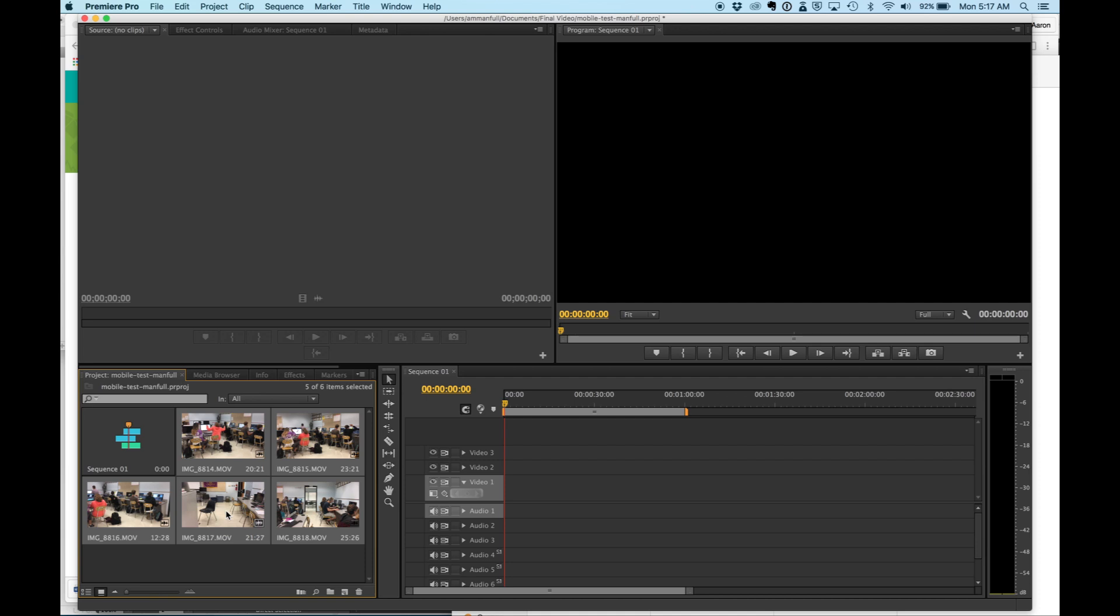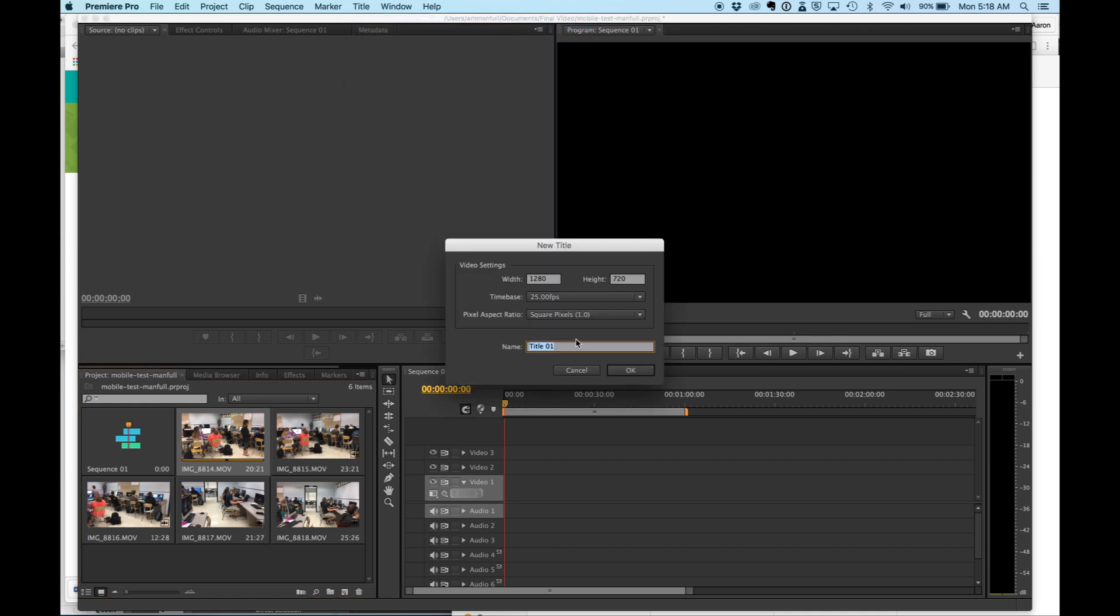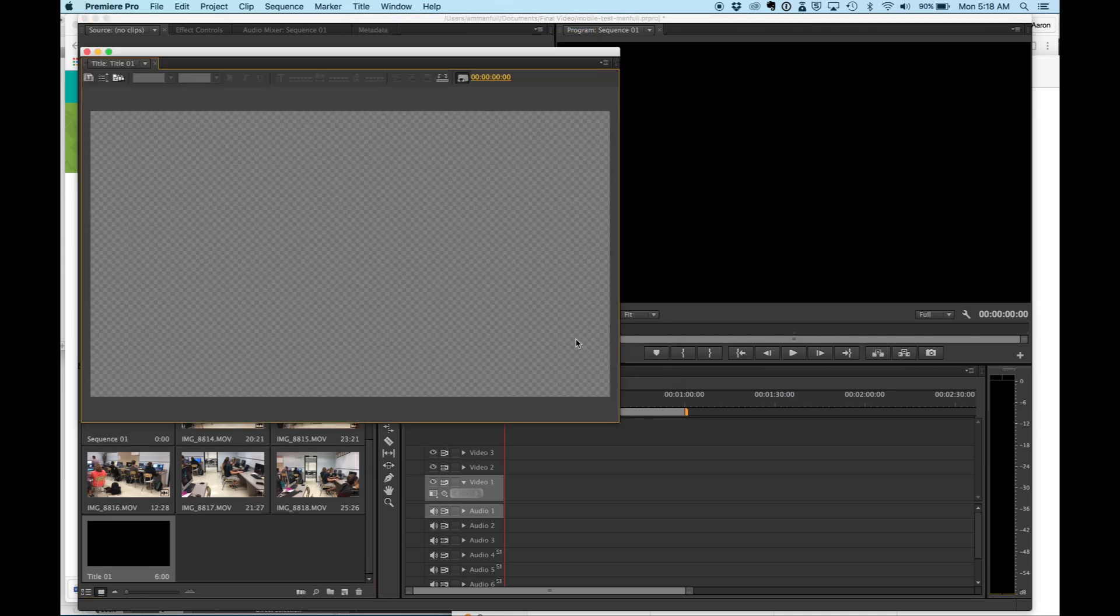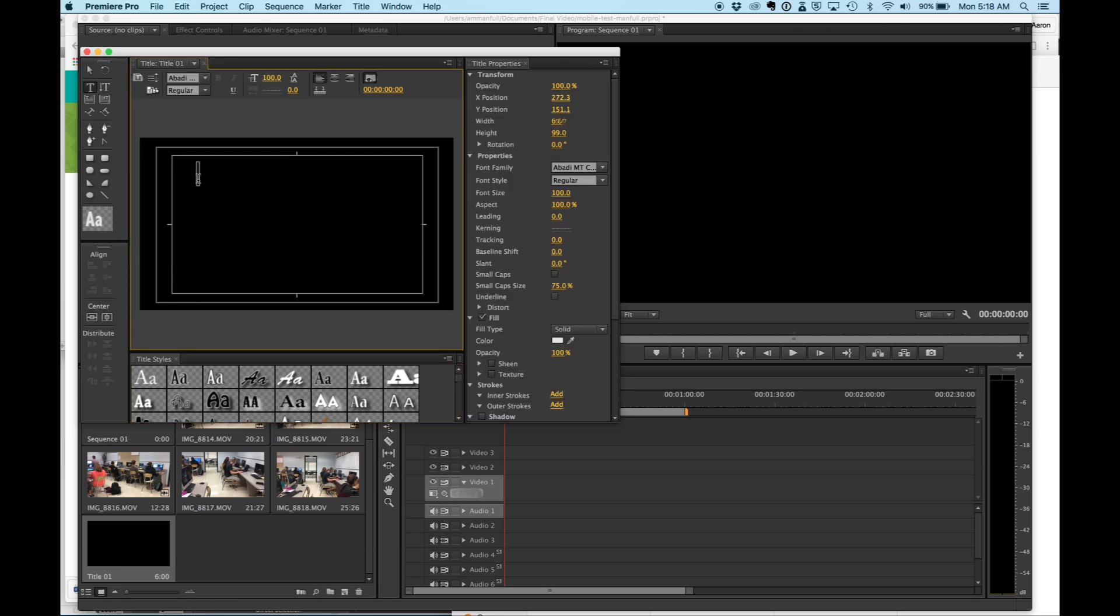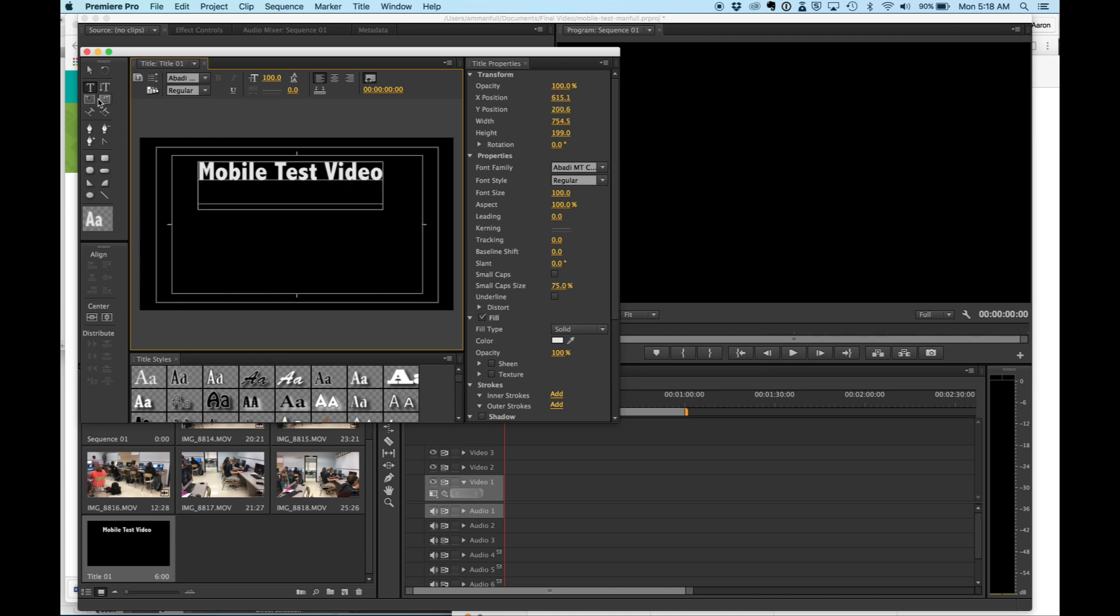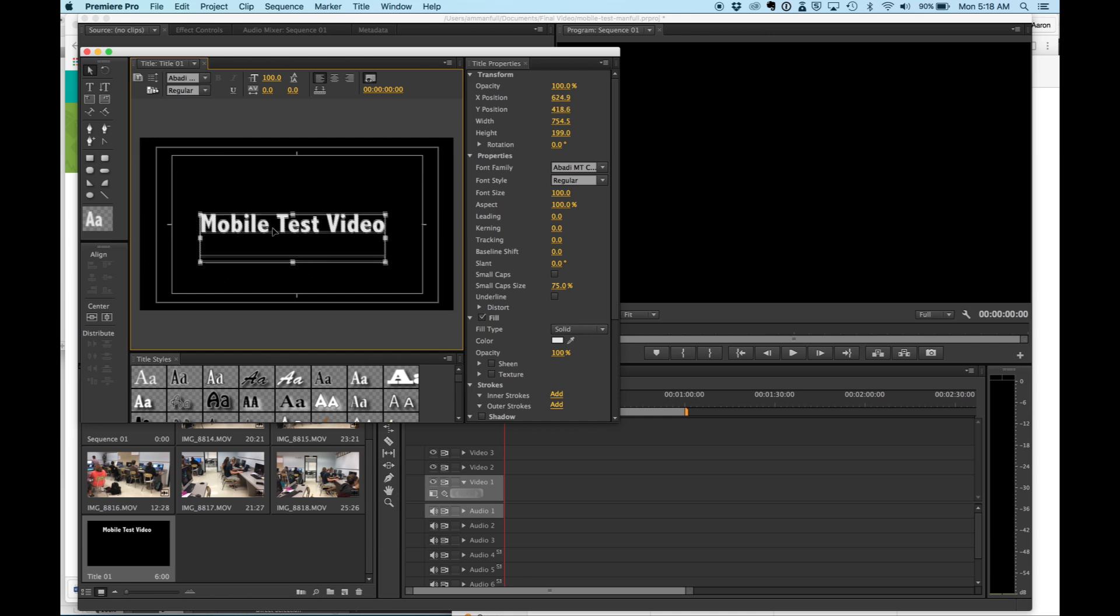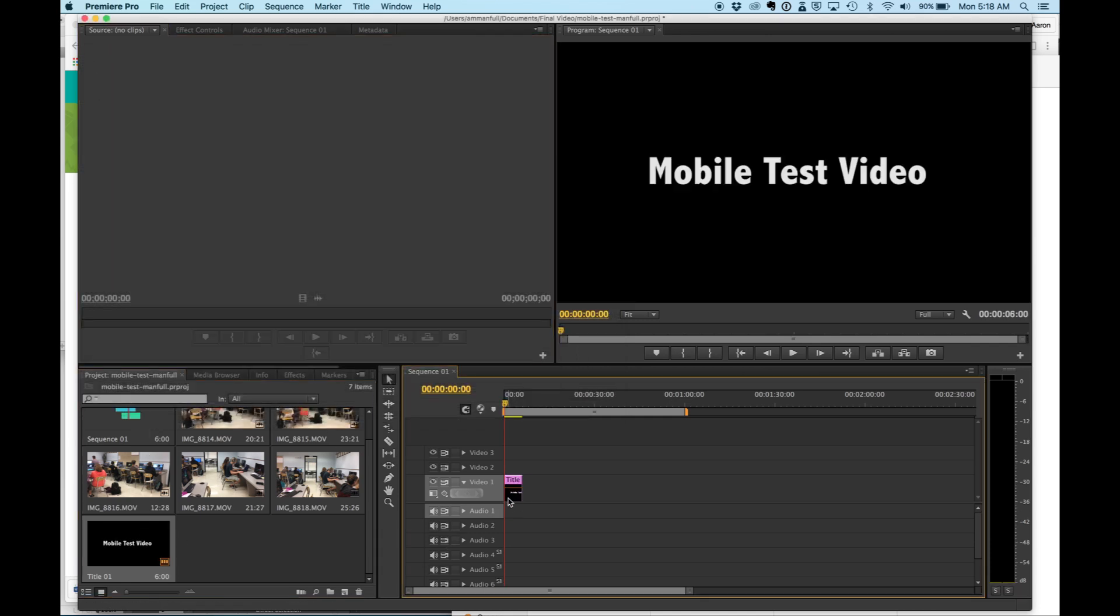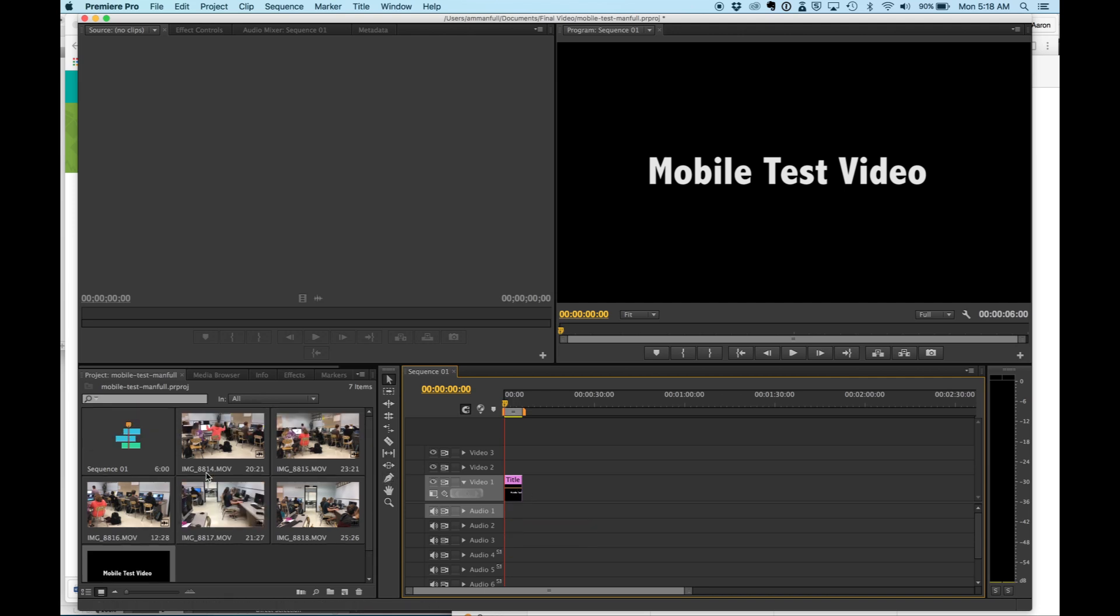The first thing I want to do is create a title slide on this, so I'm going to come in here, new title, default still, and I'm just going to call it mobile test. I have that on the very beginning here. I'm going to set it up mobile test video, drop my still in so that there's some sort of title to start this thing off. Get it a few seconds, should be good.